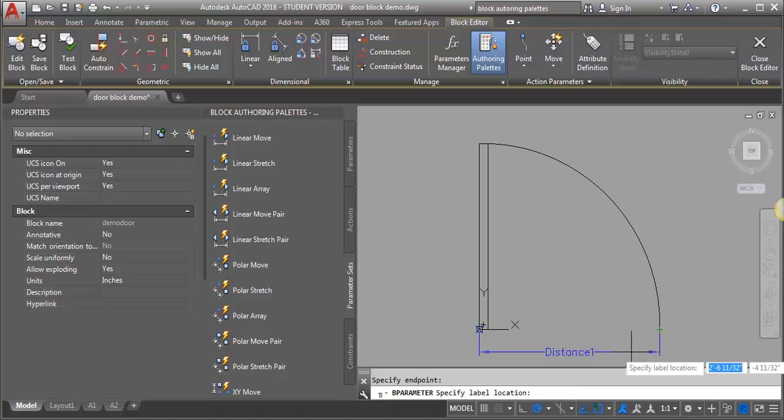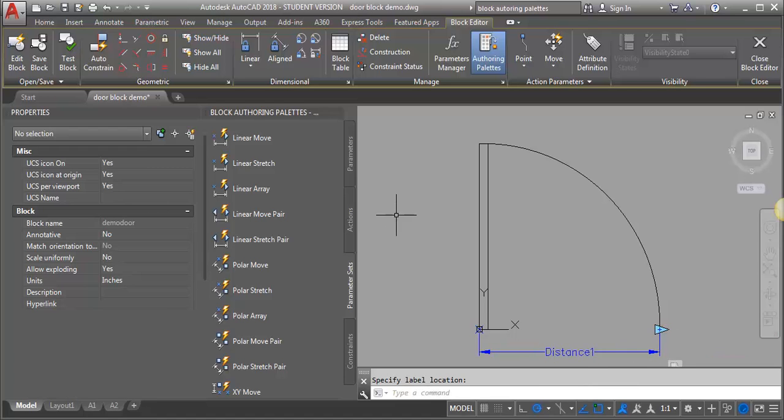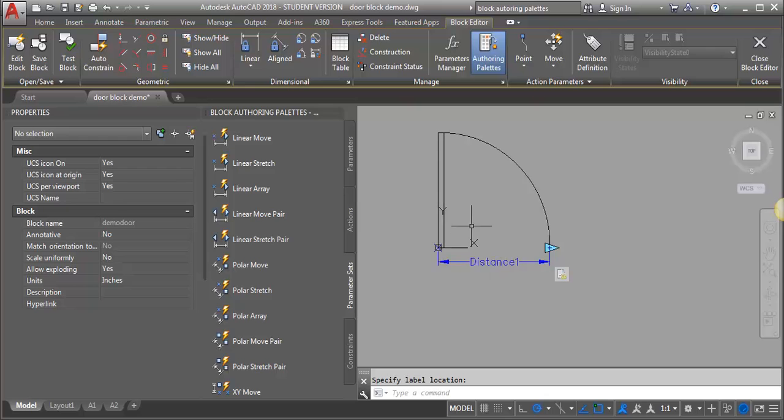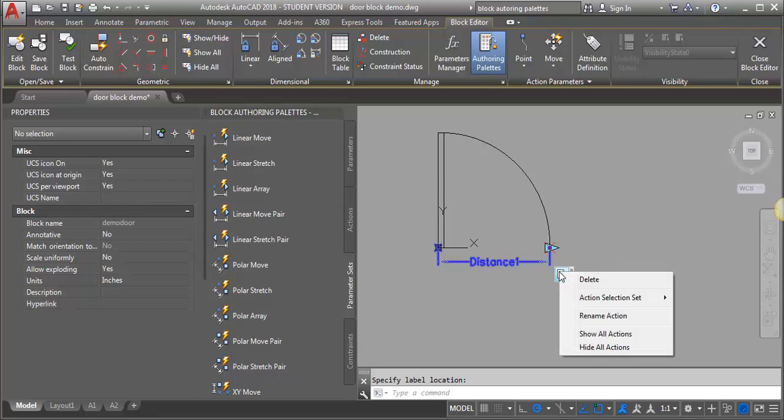I'm going to pull the label down a little bit and you can see it adds this grip here. The other thing it adds is this stretch action. The next thing we need to do is define what that stretch is going to be.